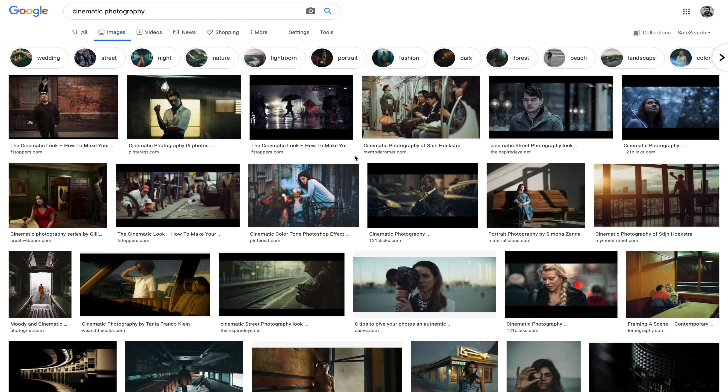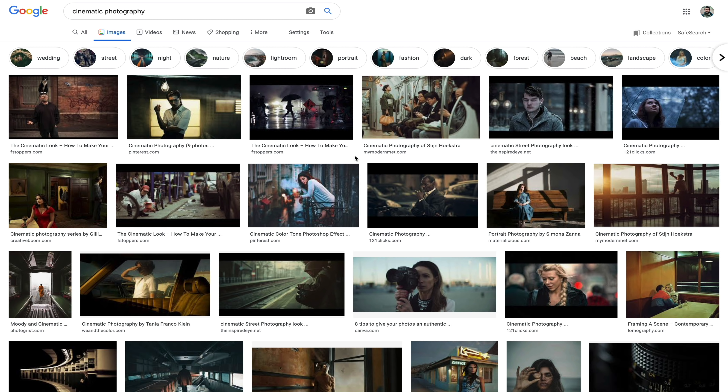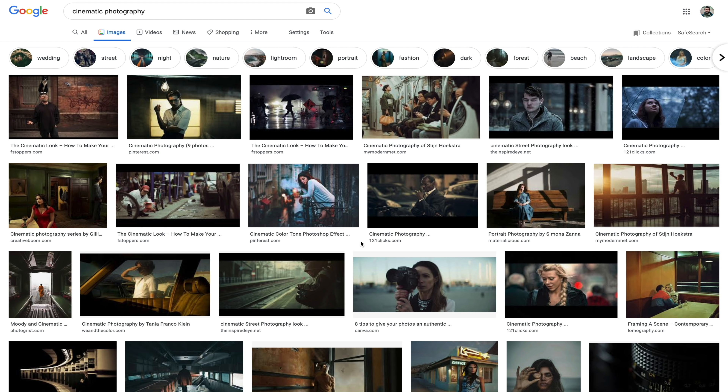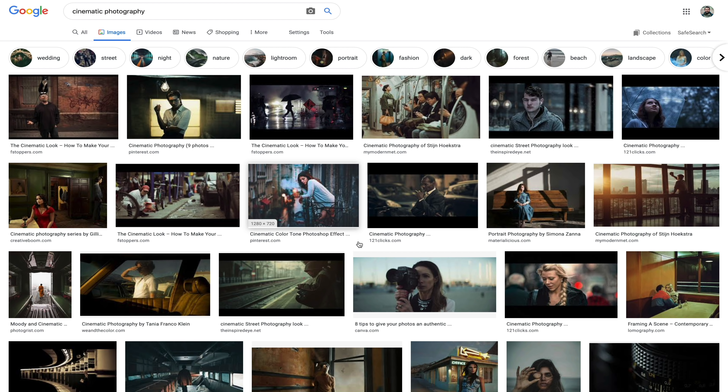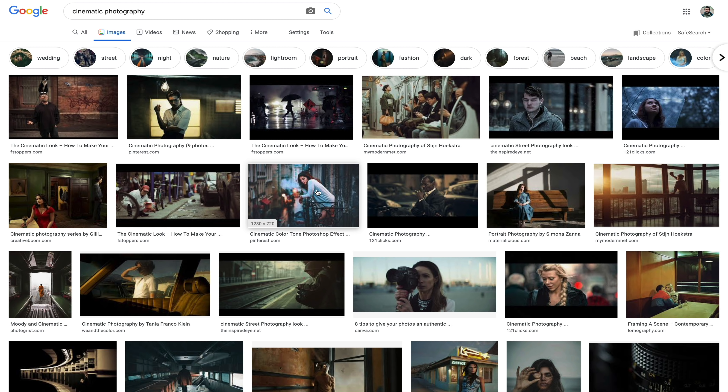You don't have to use Lightroom for this — all of this information can really be applied in any post-processing system. So whatever post-processing software you're most comfortable with, you can definitely do this in as well. So what exactly is the cinematic look? If you actually look it up online, type in 'cinematic photography' and select images, just spend a minute looking through the different images on the page and notice what common traits many of these images share.